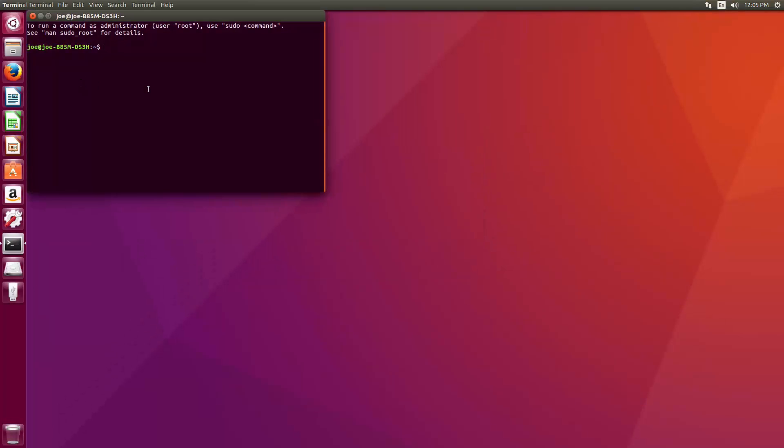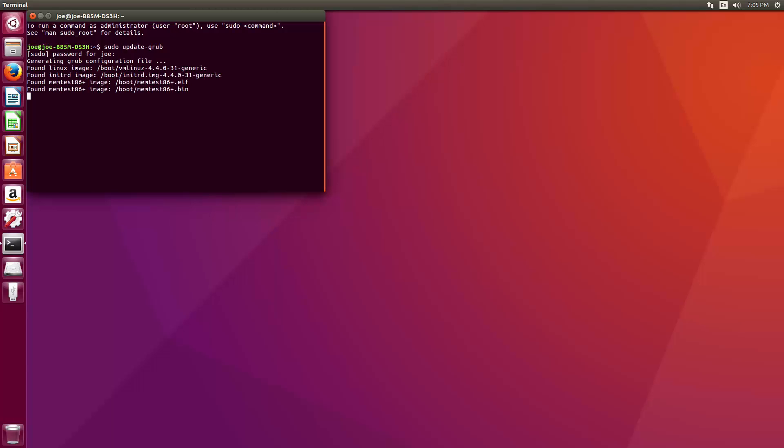And we're going to type in sudo update-grub. Then you want to type in your password, it's not going to show it, and then hit enter.